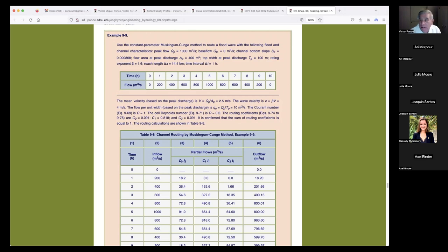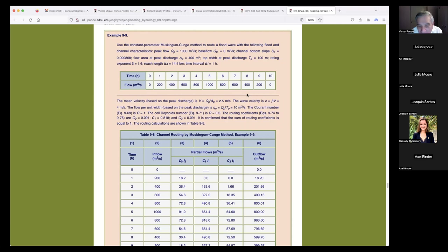The following flood characteristics are given. We need some characteristics of the flood in order to route it — I'm giving you the minimum characteristics needed in order to apply the method. This is a classical example — a very simplified one. In practice, examples are going to be much more complex.